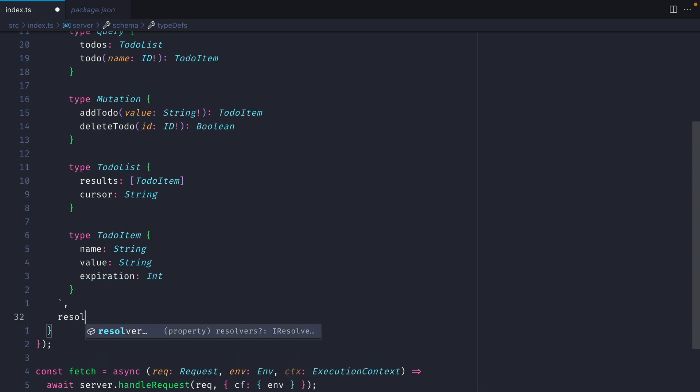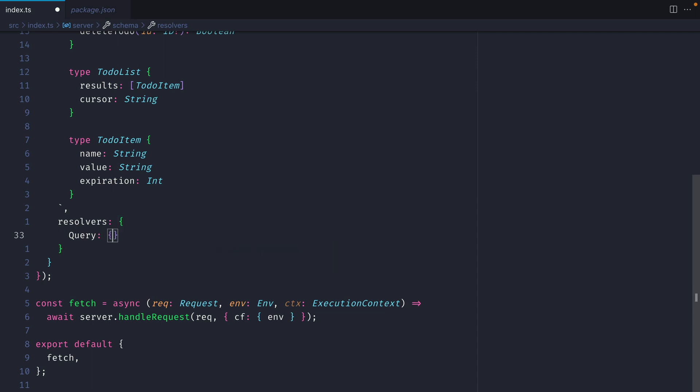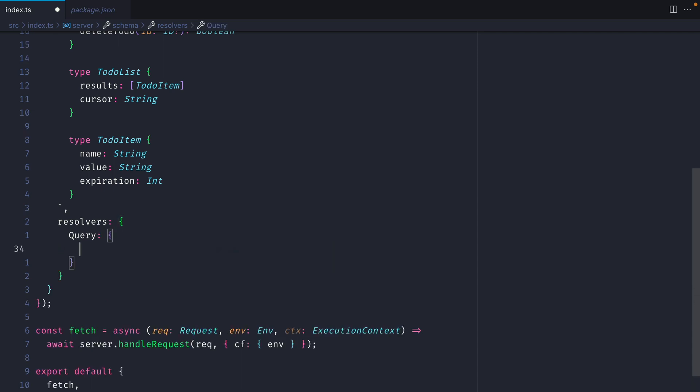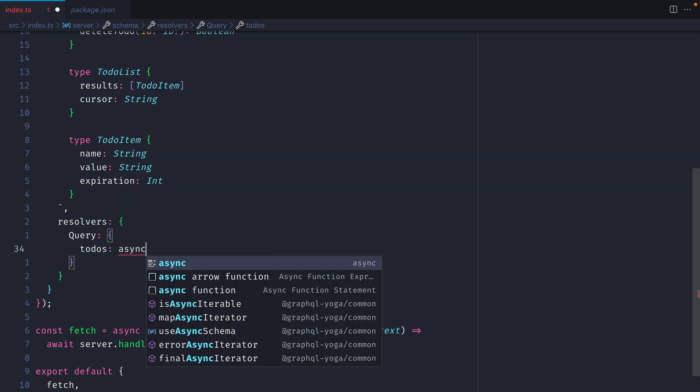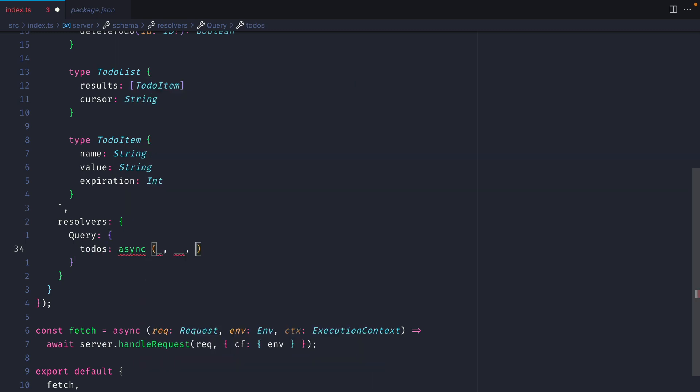Now it's time to implement our resolvers. You can see at this point that we don't have much type safety. We can't see what the signature must look like for resolvers. There's a video on how you can generate types for your resolvers by installing the GraphQL code generator, but we'll continue without in this video. Here, we'll respond with the resolver for todos. And from the context argument, we can destructure CF, which is what we pass to our server down here.